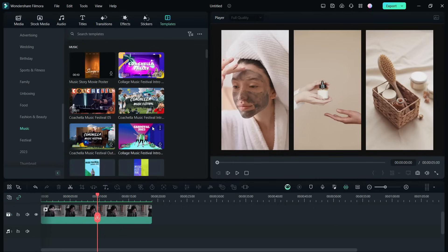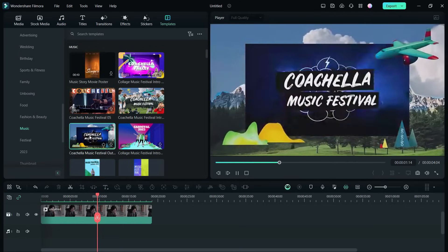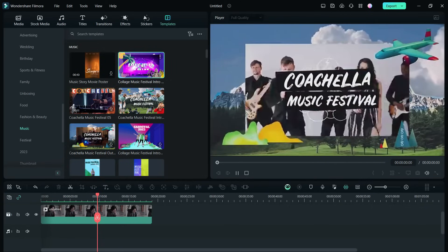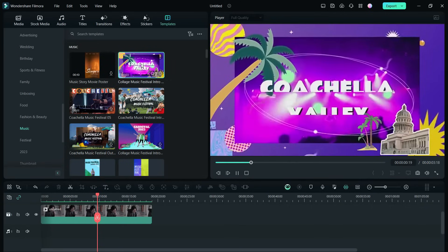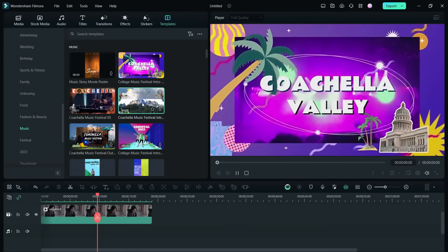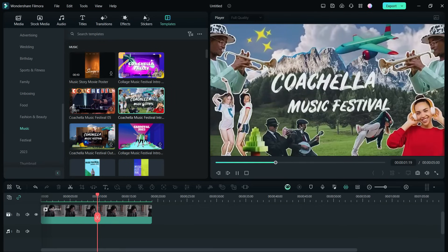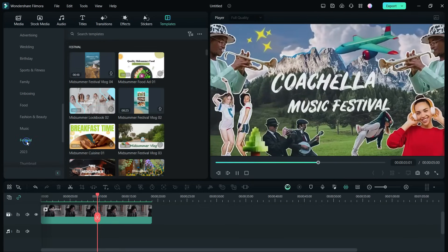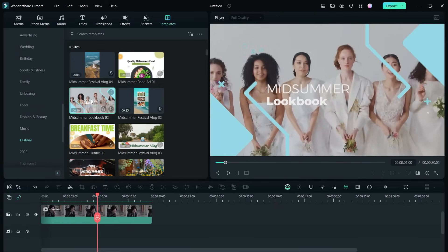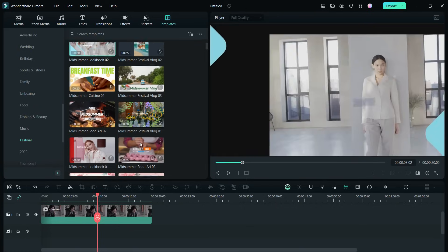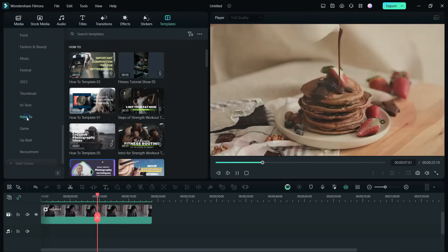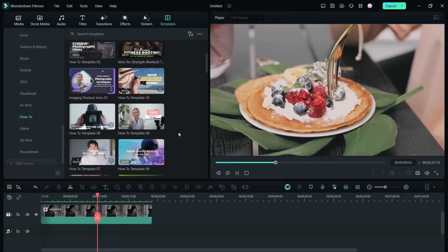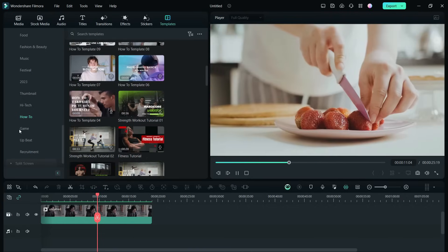Music templates are also very good. For festival videos you can use any of these. There are ready projects for how-to videos, templates for gamers are also there.